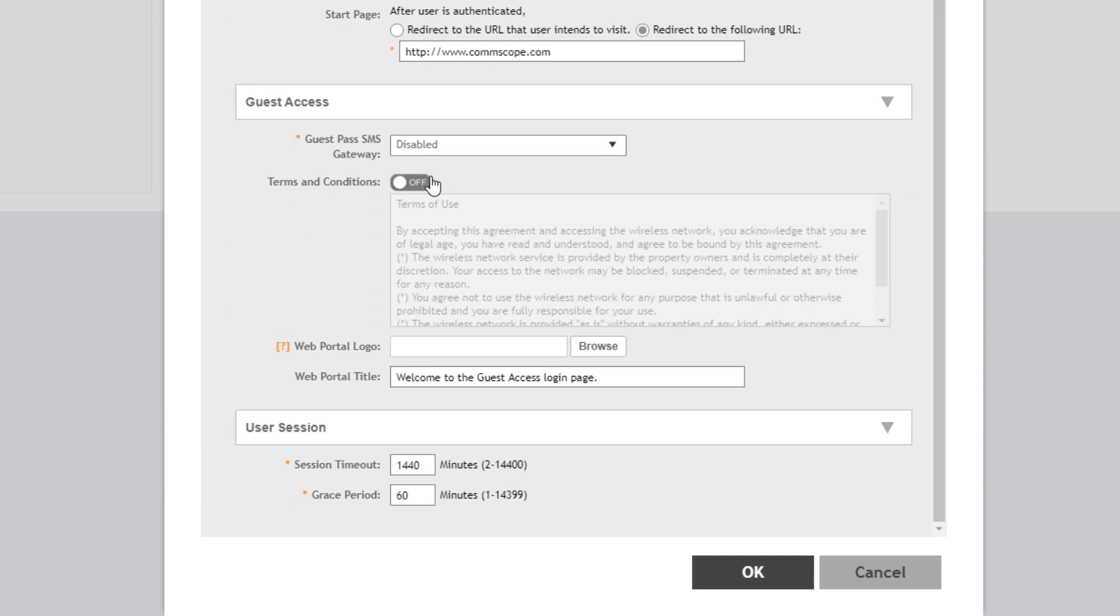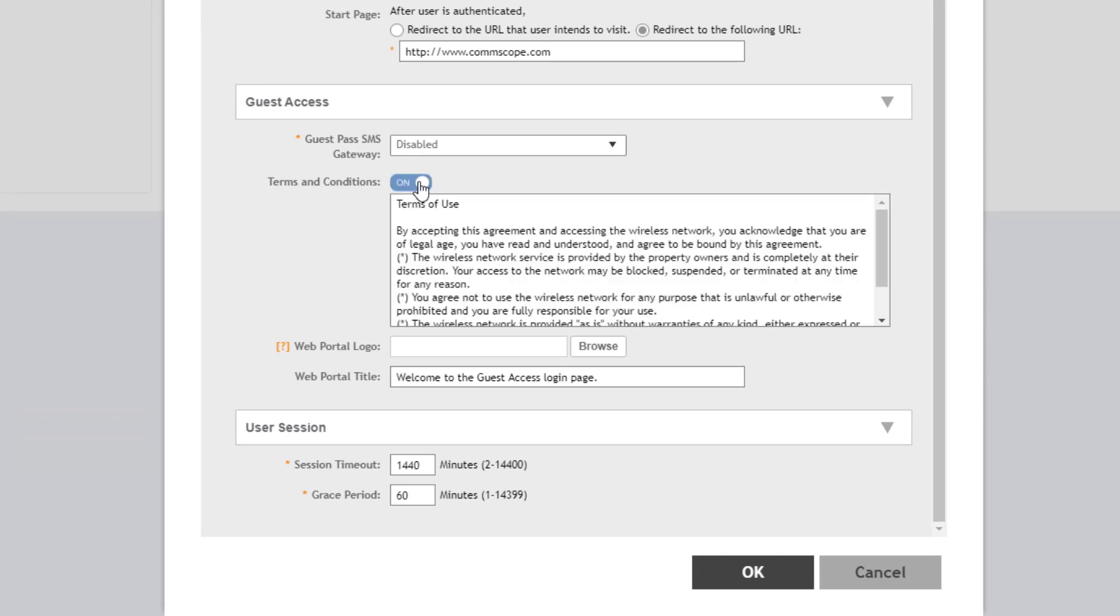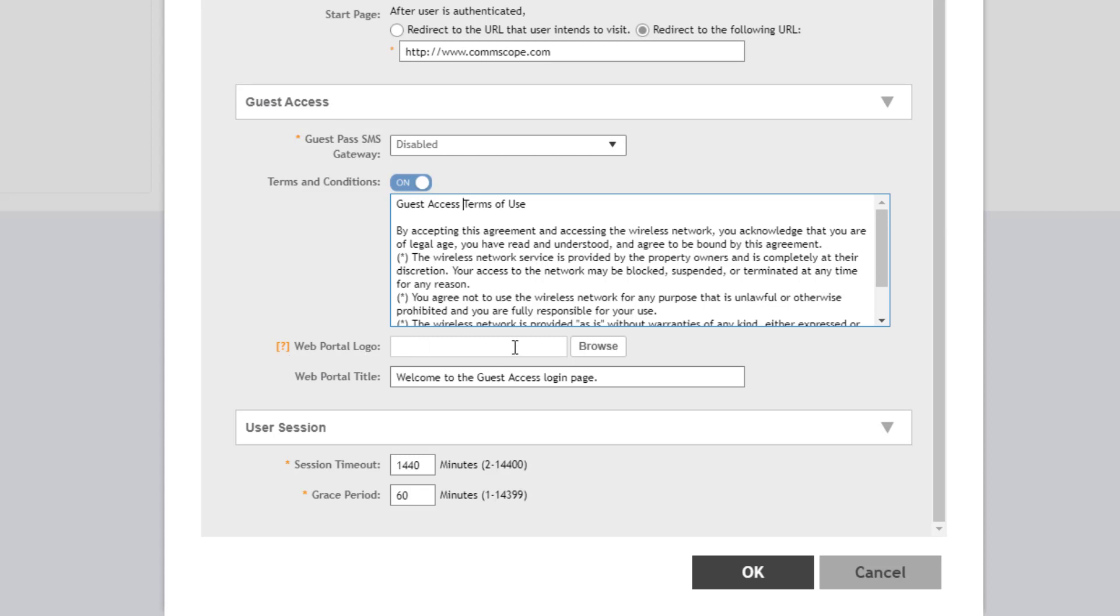Right underneath of that, terms and conditions. So the terms and conditions are what is displayed as part of the guest access portal authentication. We can turn them on, and then we can modify what these terms and conditions are. So if you had some explicit conditions that you wanted to add to this, or if you wanted to add your own legal terms to the guest access, you can modify this. So I'm just going to lightly modify this to say guest access terms of use. Additionally, we could set up our own web portal logo and change the web portal title. This is similar to the settings that we looked at when we talked about web authentication. So go back to that video and take a look at it. A lot of these are the same.